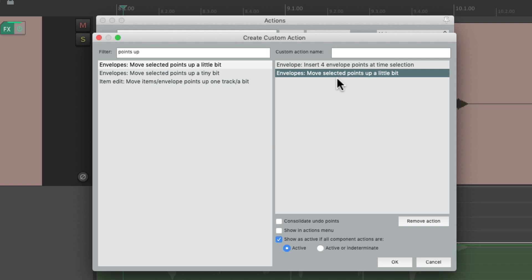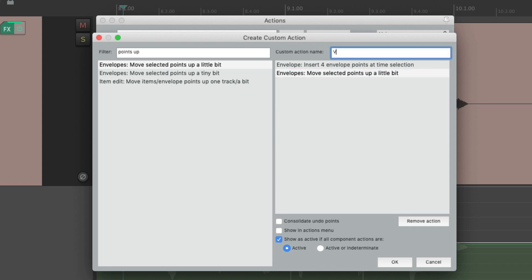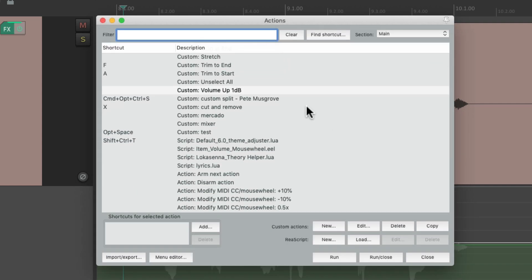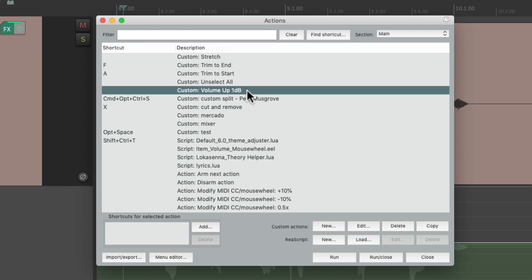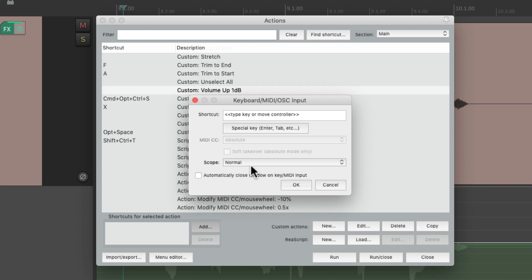In this case it's 1 dB — that's what 'a little bit' means. Let's name it 'Volume Up 1 dB' and save it. Here's the action we just created. Let's give it a keyboard shortcut — just use any key you're not using. I prefer to use the up and down arrows, although Reaper already uses those by default, but I'm going to overwrite it because I use this action more than the other. Hit OK.